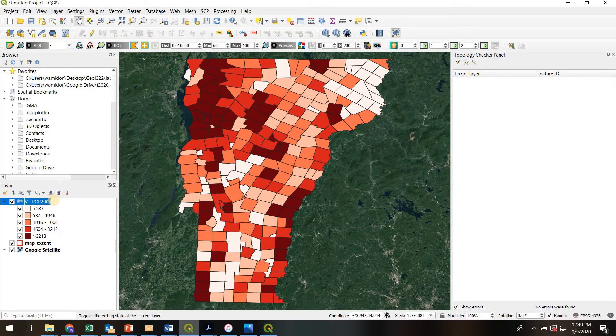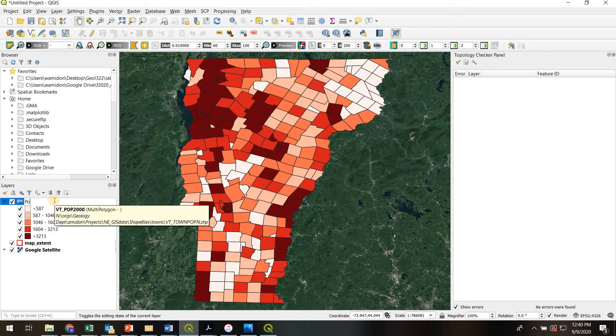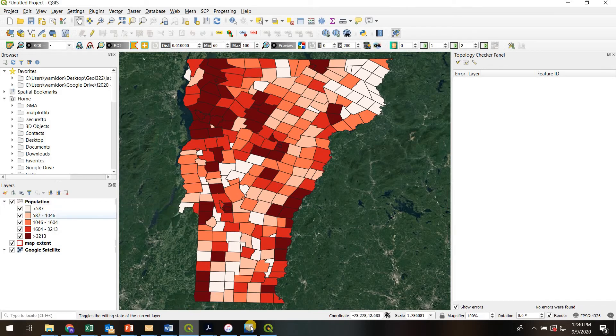And then I'm just going to type in population. I'm going to type that exactly how I want it to appear in the legend.